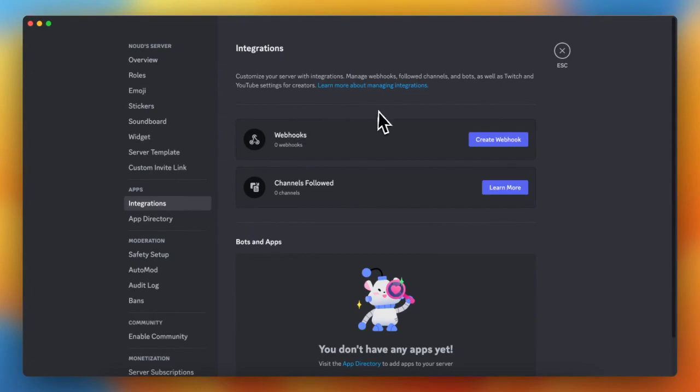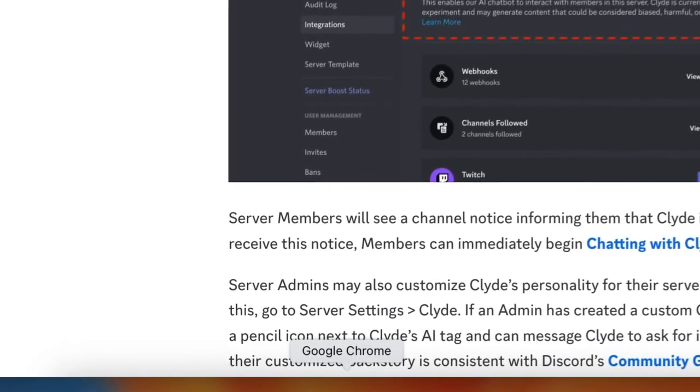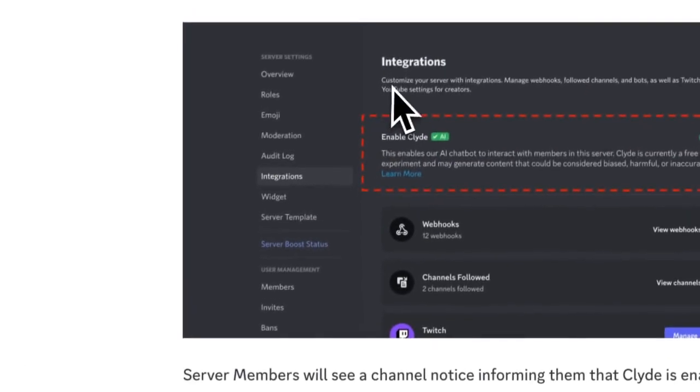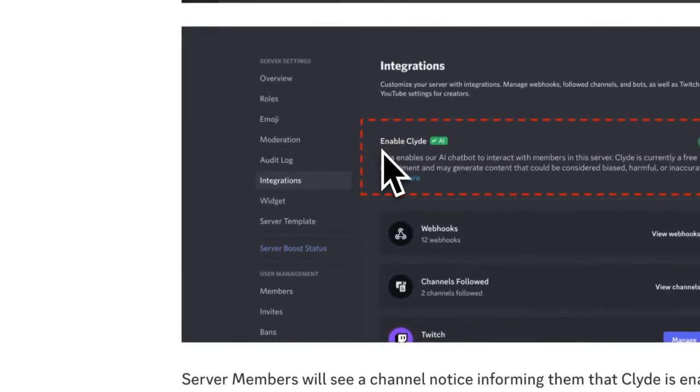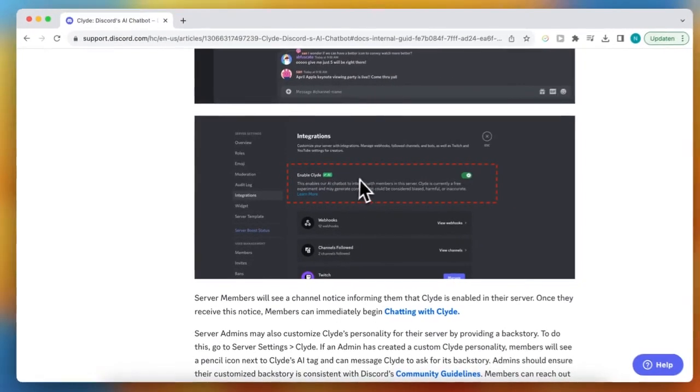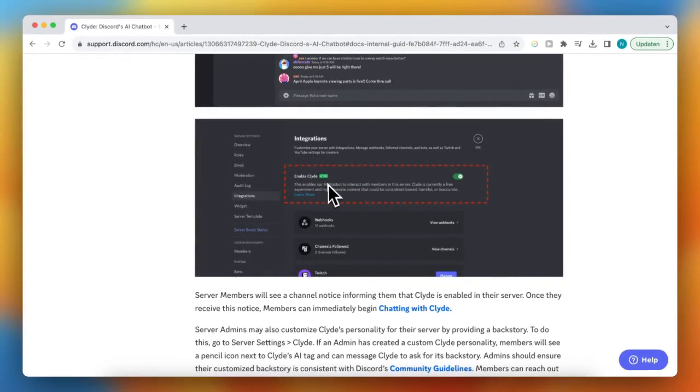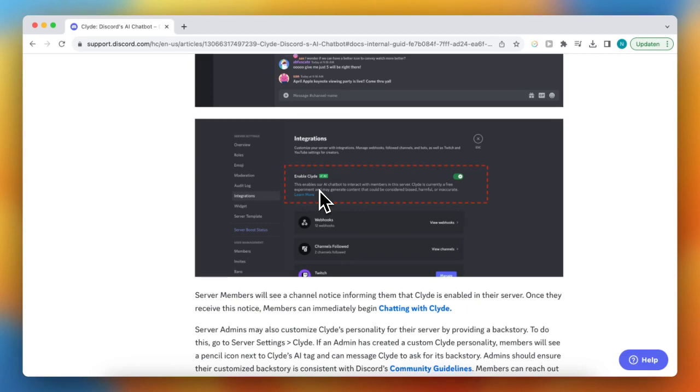Then tap on Enable. I will show you how it looks. As you can see, Integrations Enable Client. Discord randomly rolls out this function to add Claude to your Discord server.